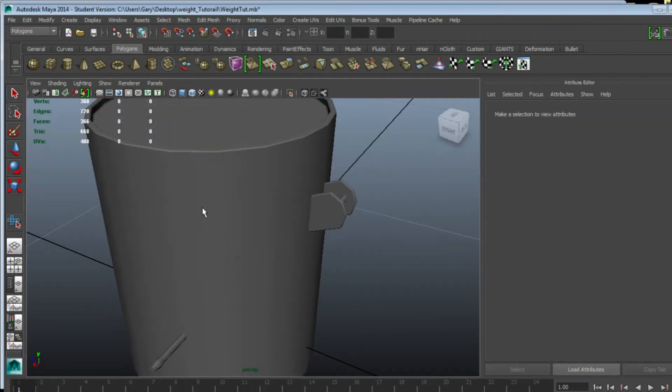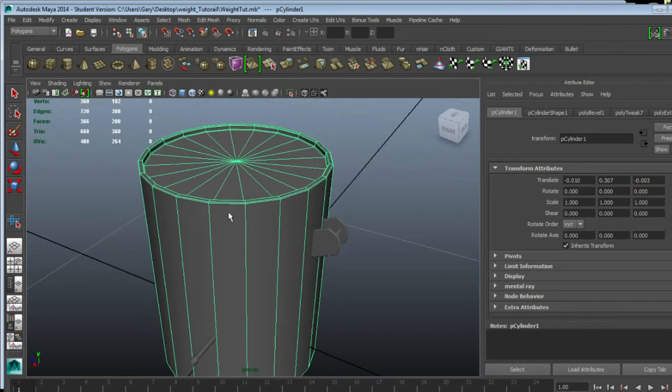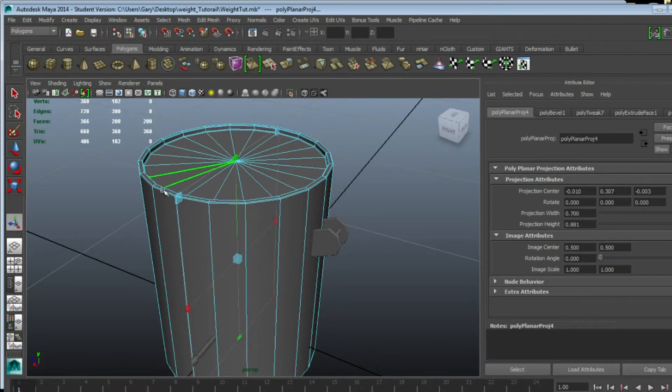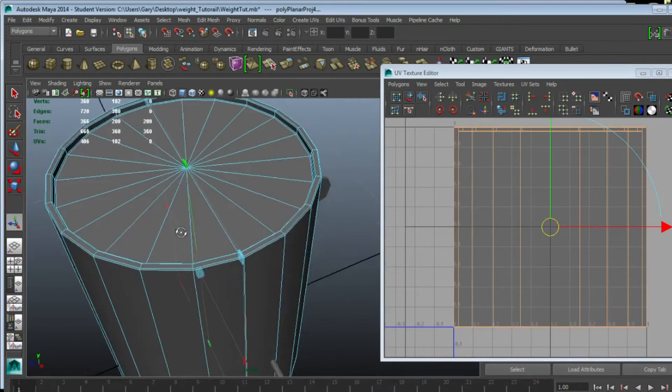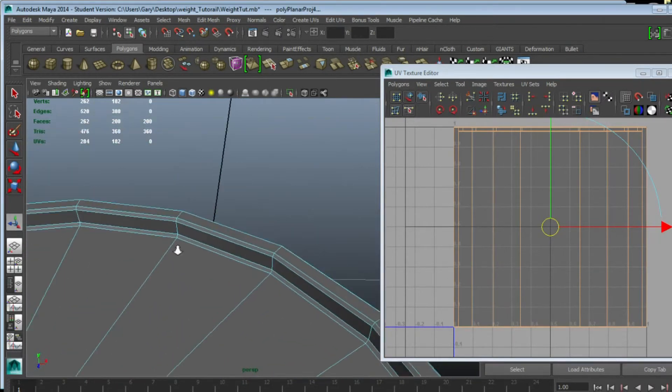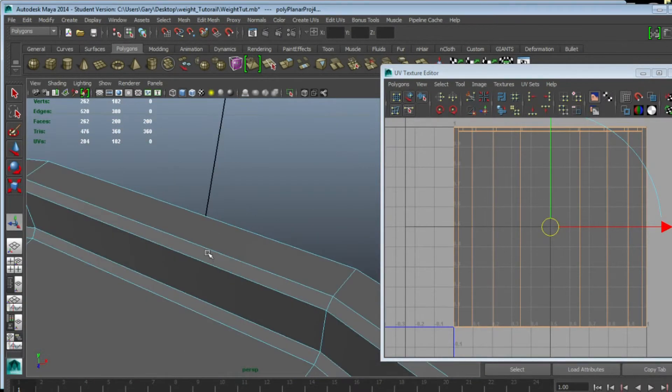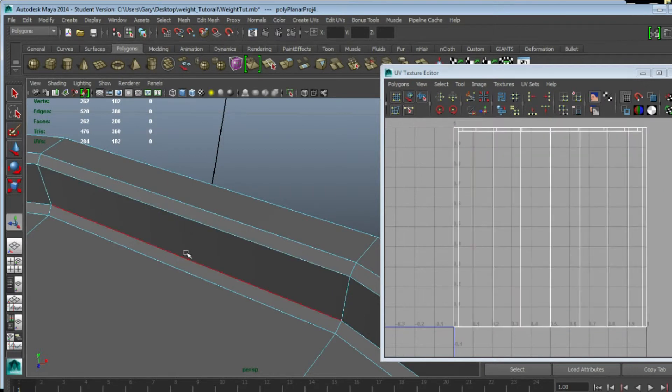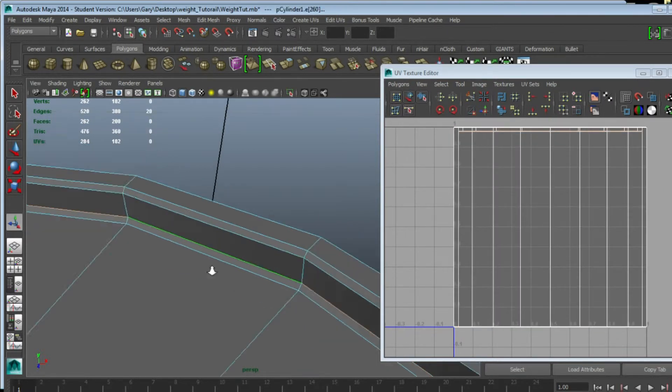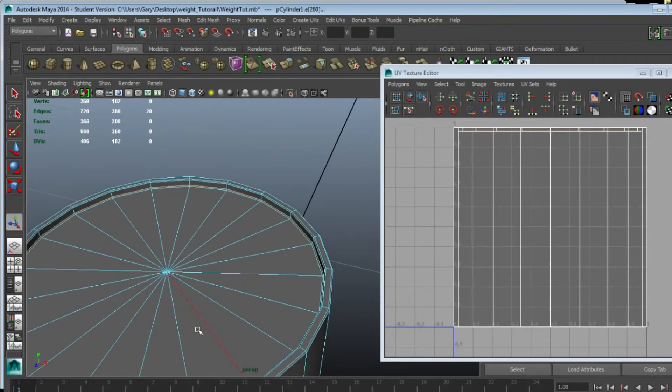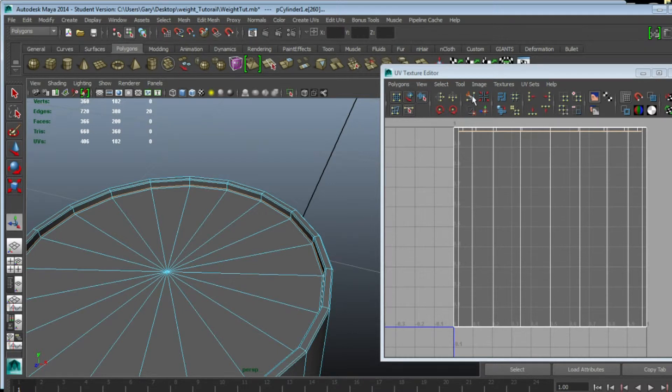So now we're going to map the main weight. We're going to go to Planar Map, bring up the UV window, and for this we actually want to select this edge loop which separates the concrete from the barrel itself. We're going to select that whole edge loop and click Cut.